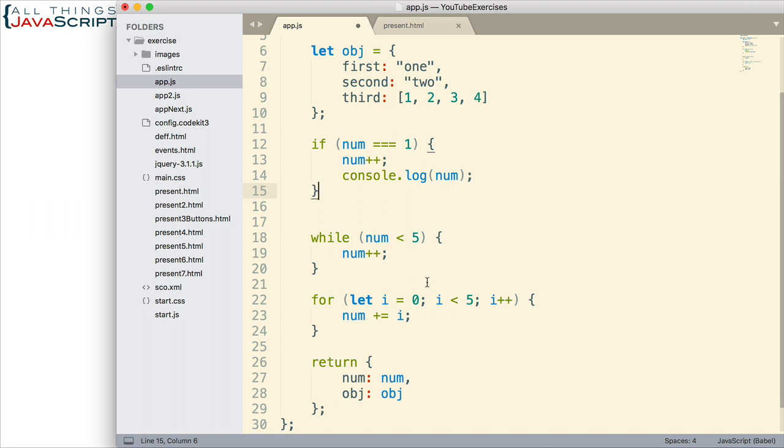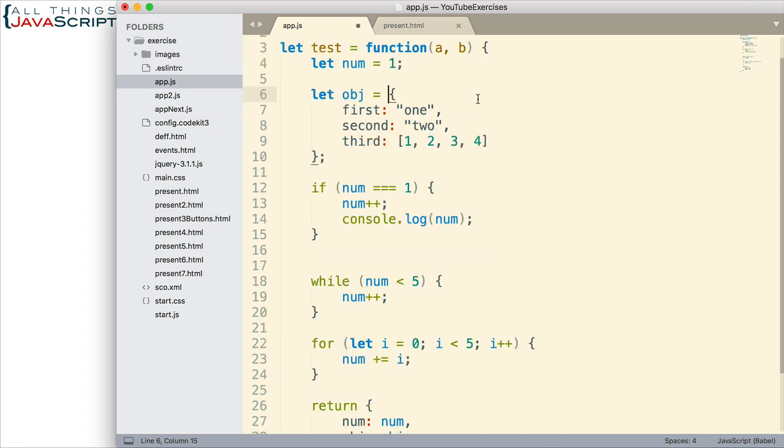So, first off, around curly braces. So, notice how I did a space before that curly brace there. All of these curly braces, in fact, have a space. So, that's an important place to include white space. Now, look at the object declaration as well. I include a colon for each of the attributes and then there is space between the colon and the actual value.